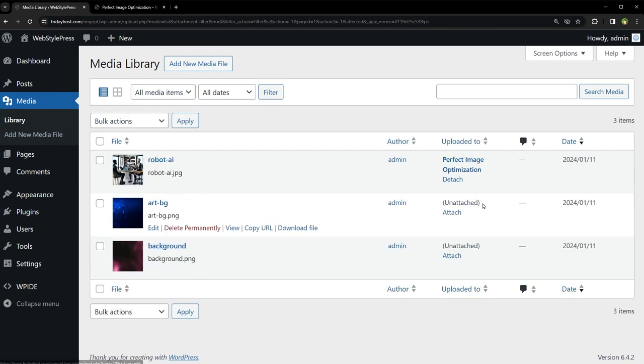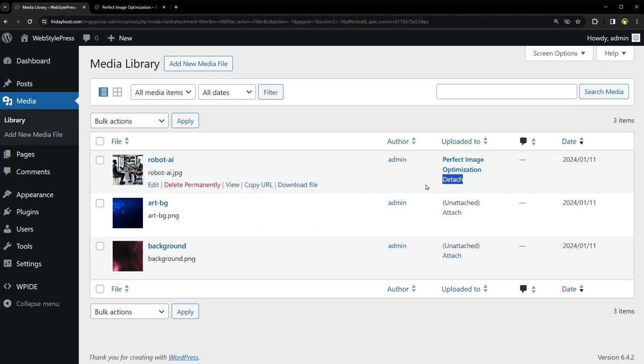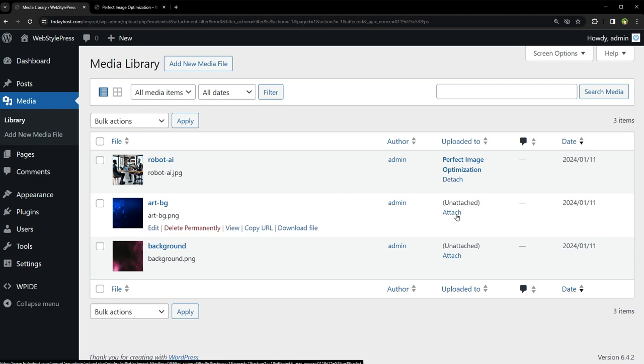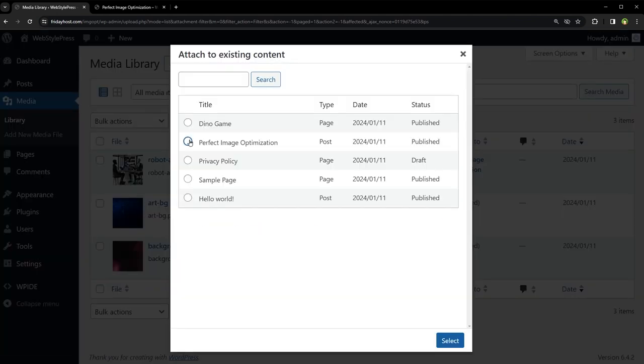In uploaded to column, there's an option to attach or detach each image. Click attach, select post to attach image to the post or page. If required post or page is not listed here, you can search it from here.